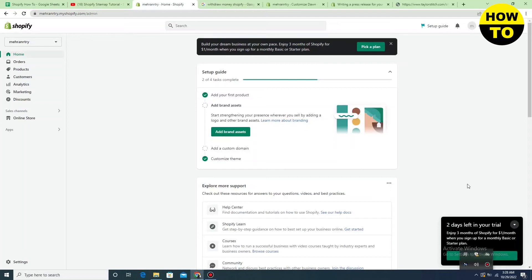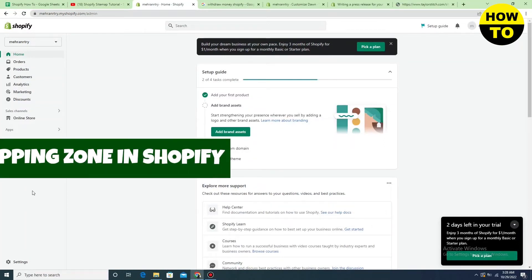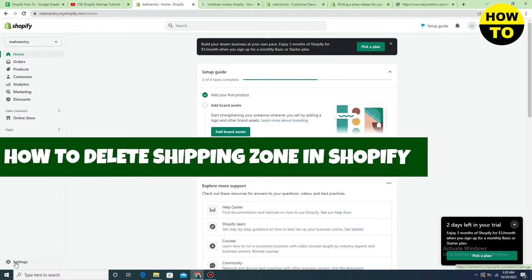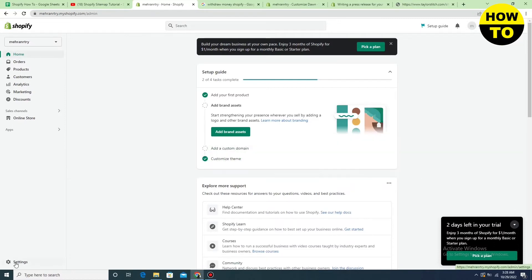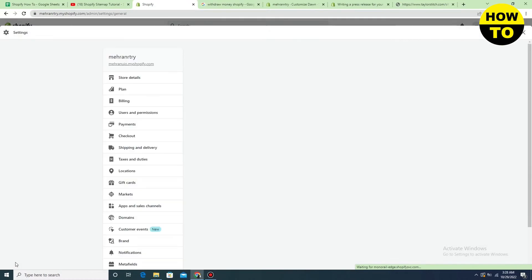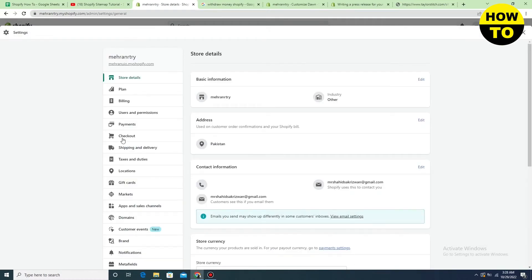Hey guys, welcome to our channel. In this video, I'm going to show you how to delete a shipping zone in Shopify. Simply, in order to do this, you have to go to settings.